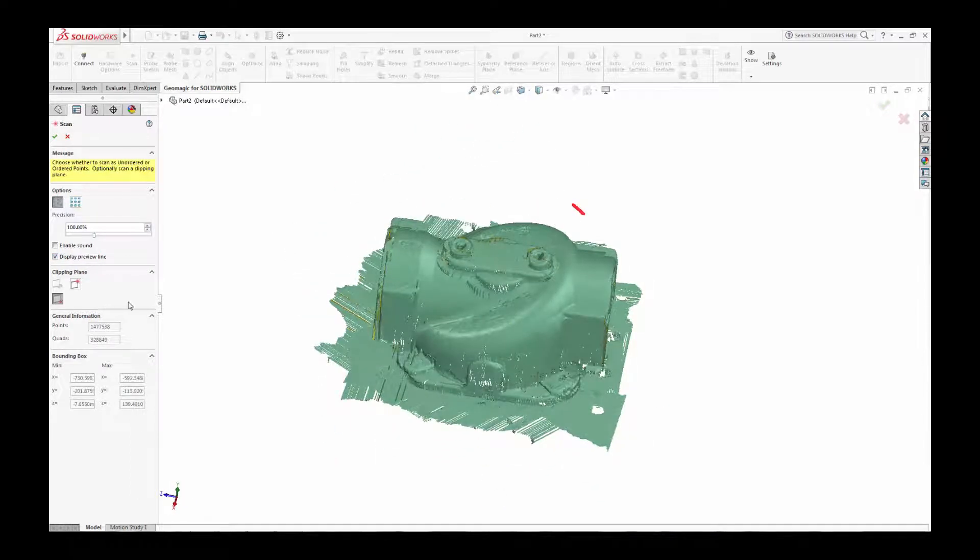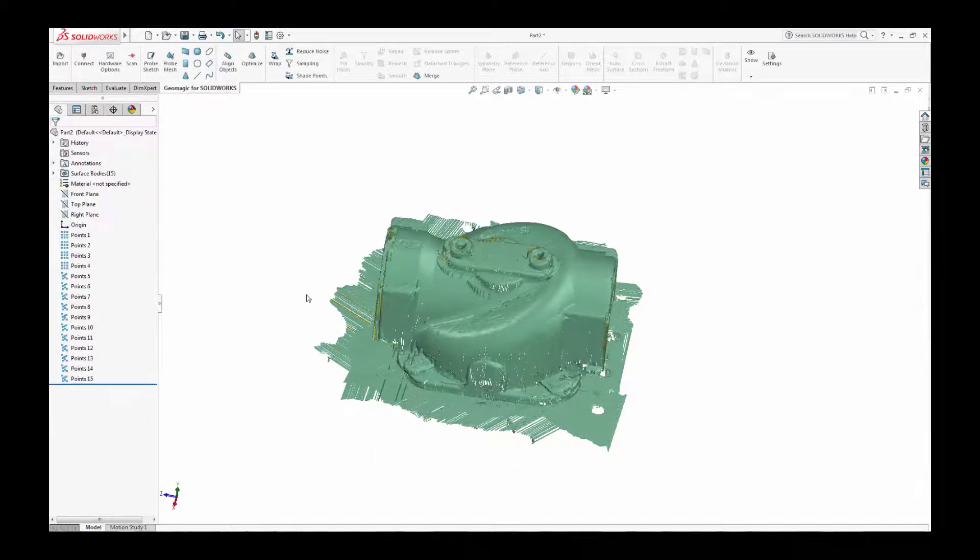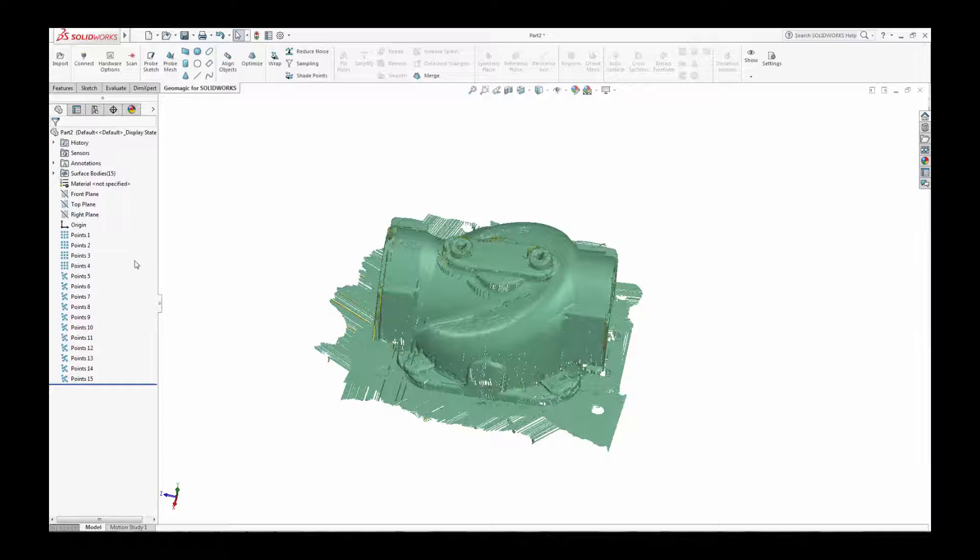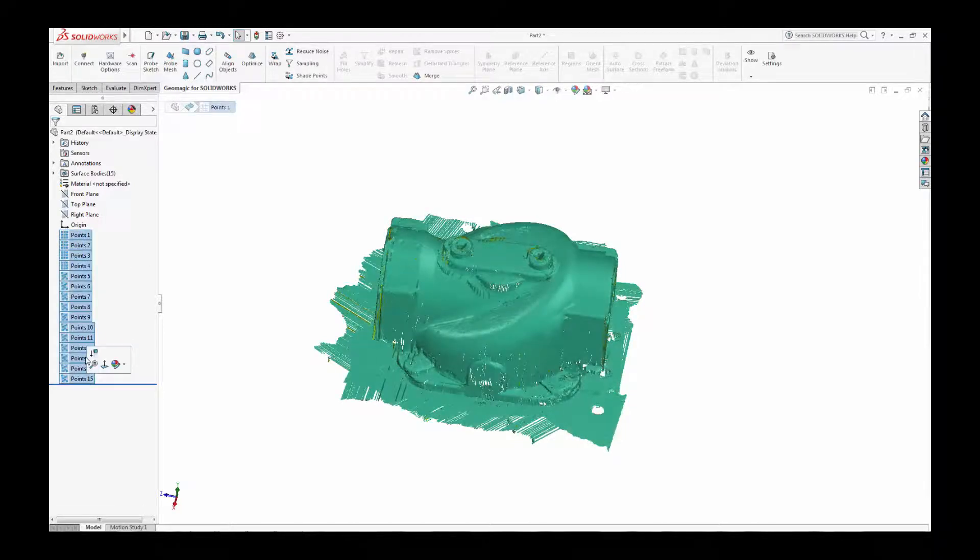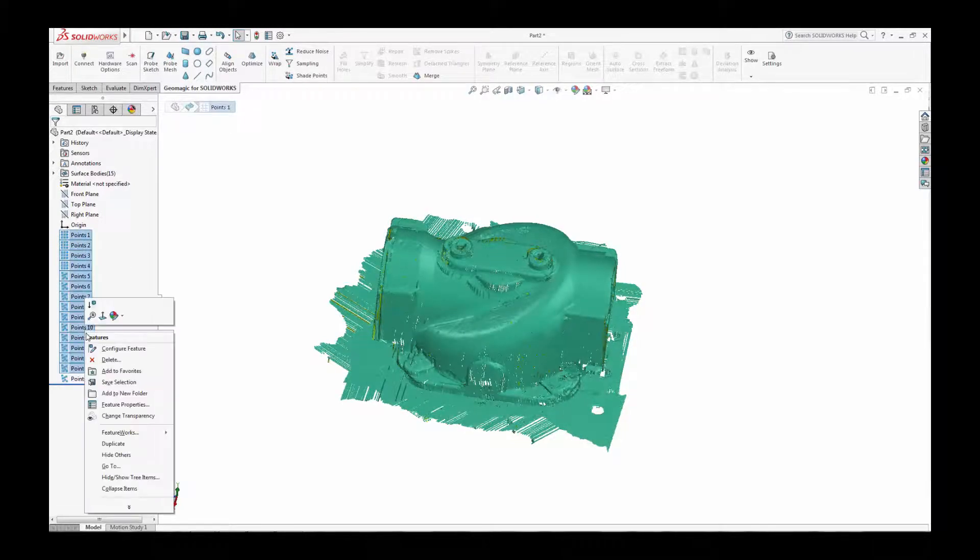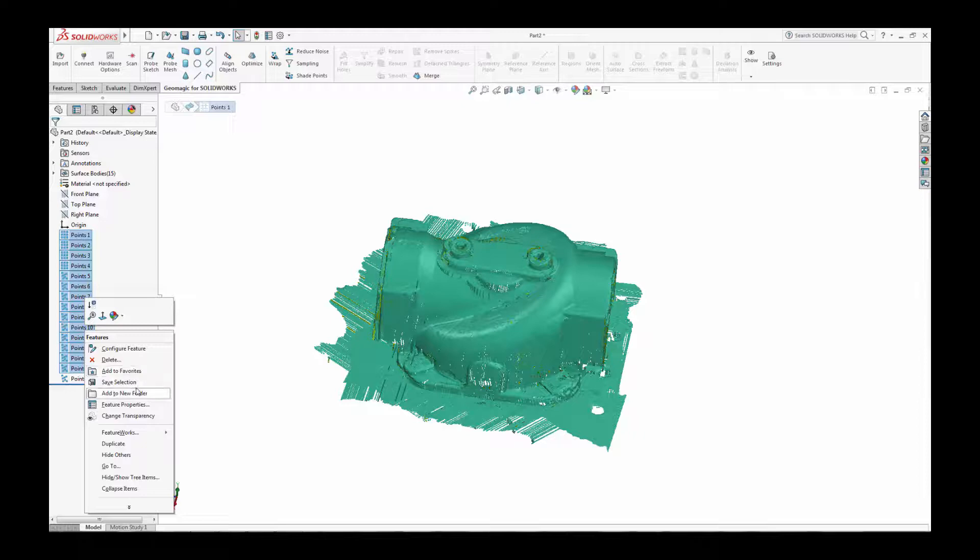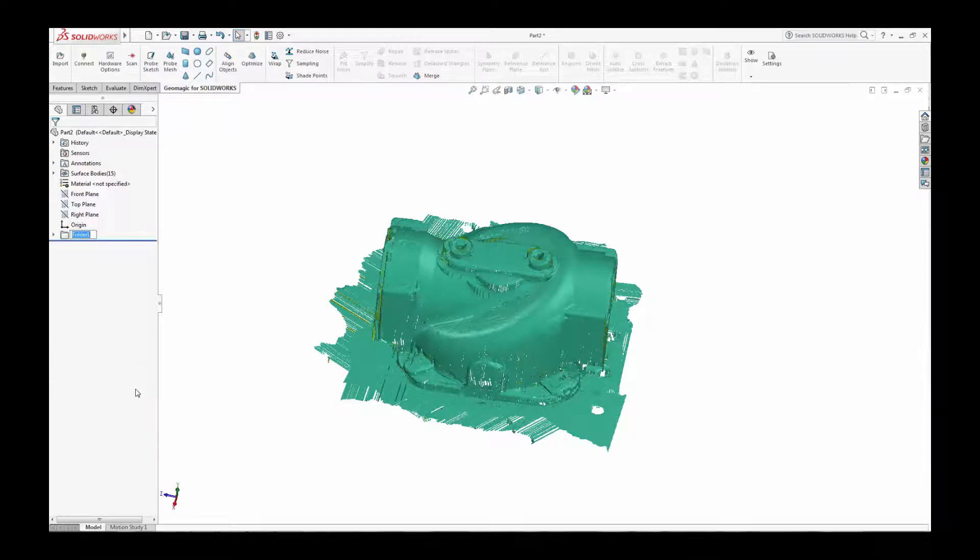Select all the scan files and save to a single folder for better organization and save your new SOLIDWORKS file. You are now ready to convert the scan data into 3D solids and surfaces.